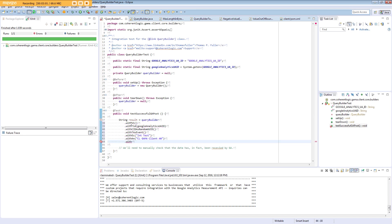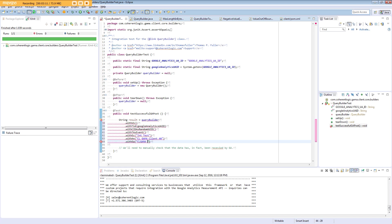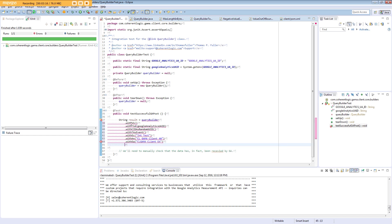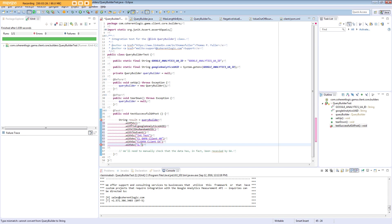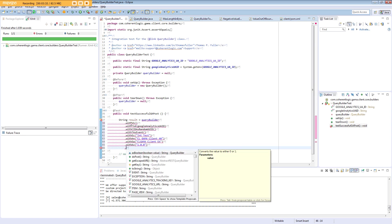We need an event action—that's EA. We need an application version—that's AV. And we need an event label.